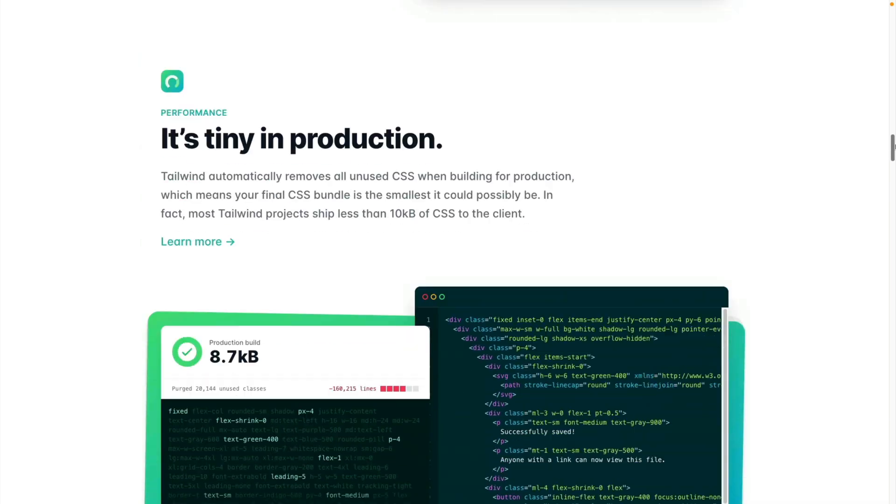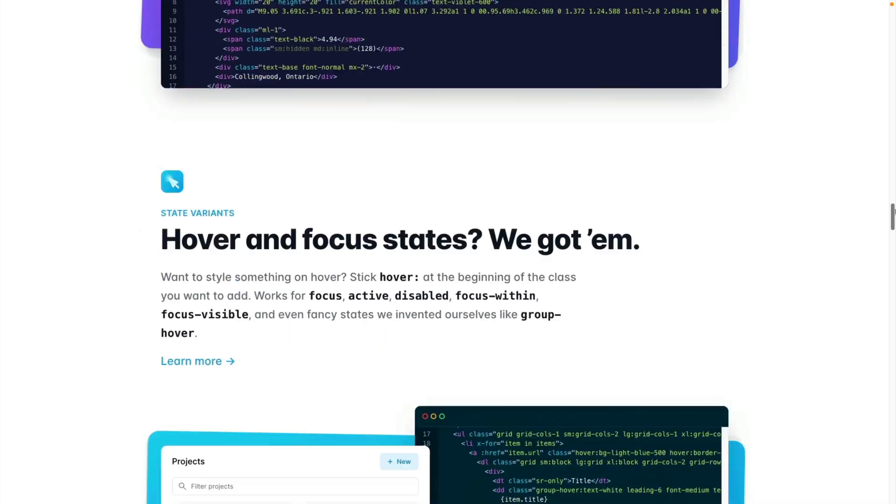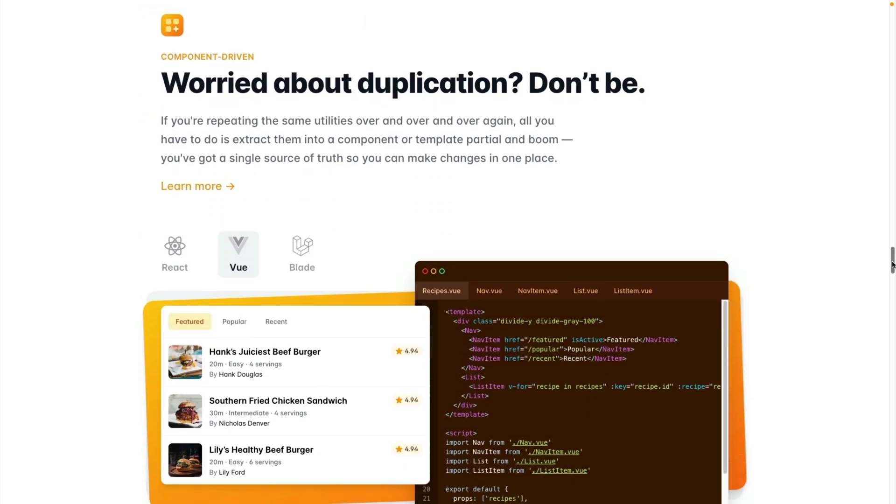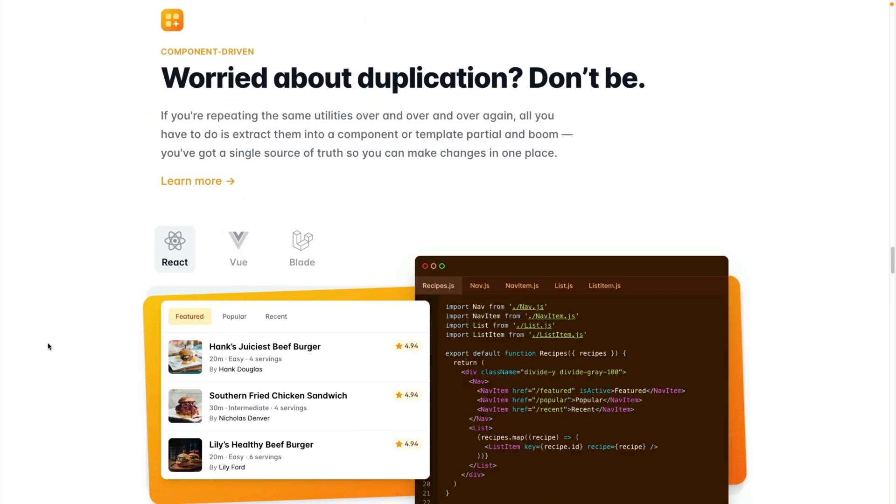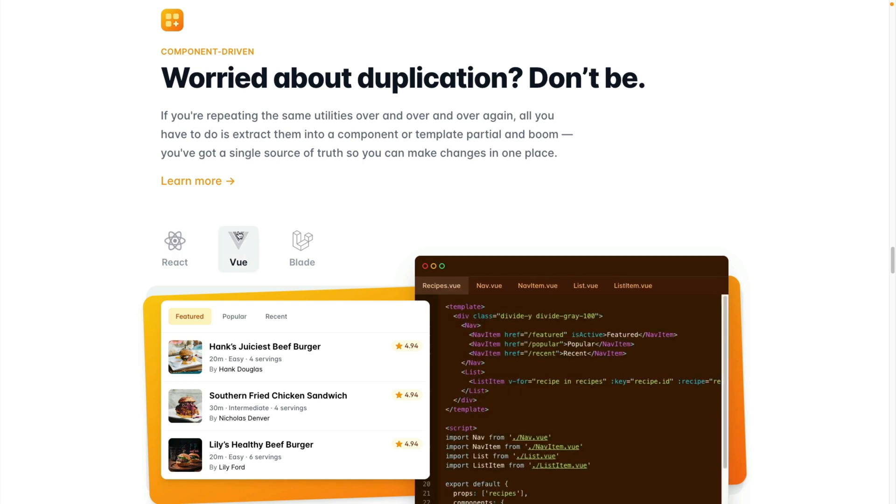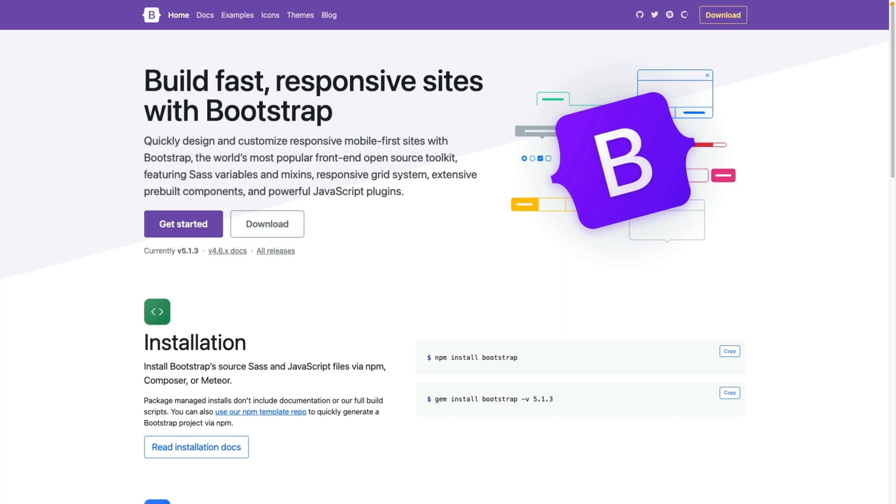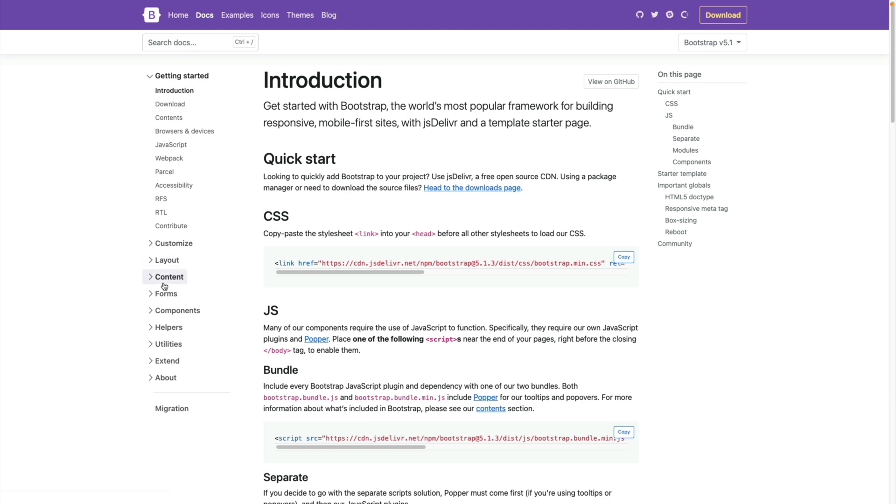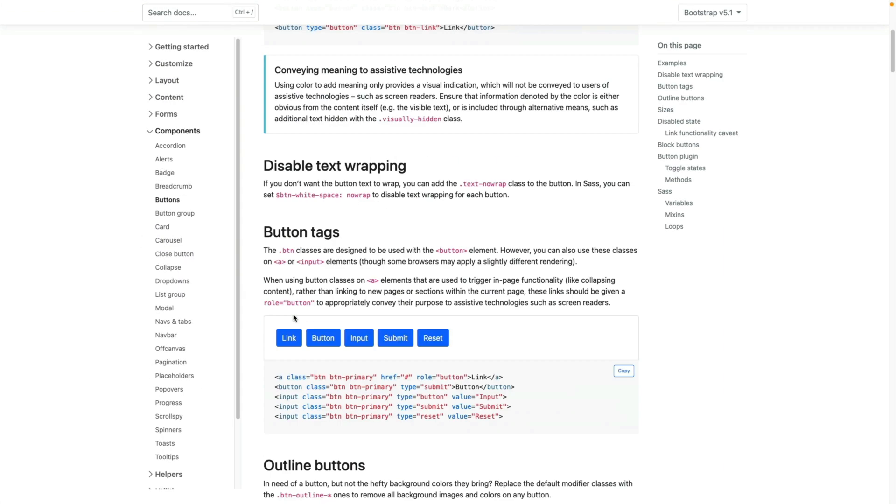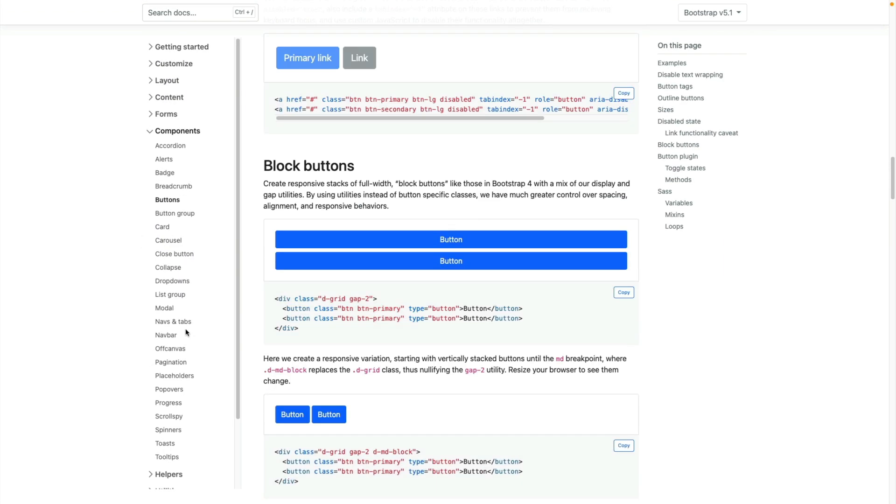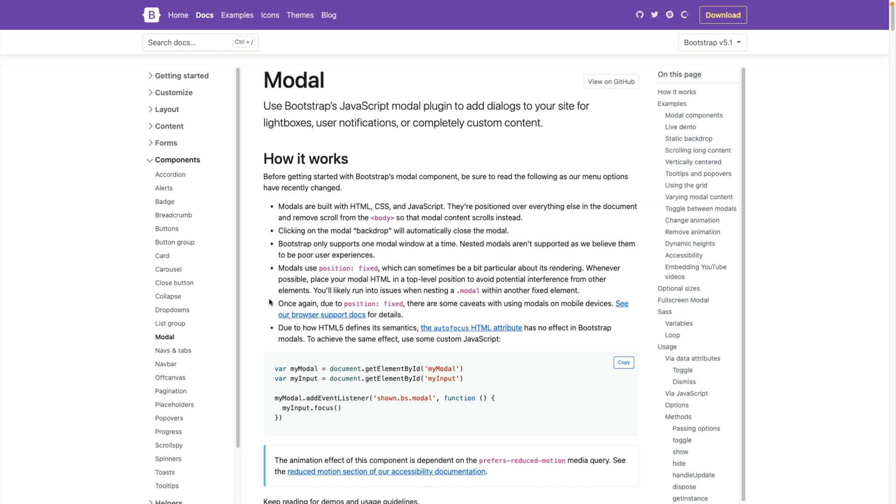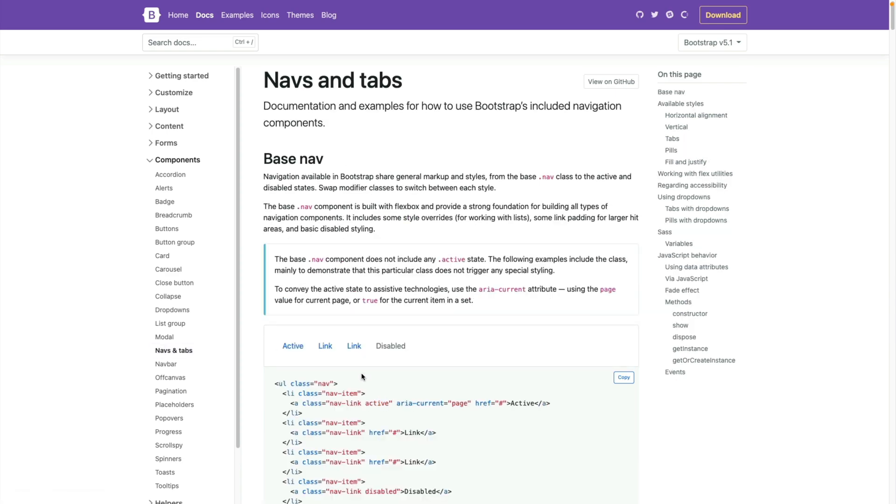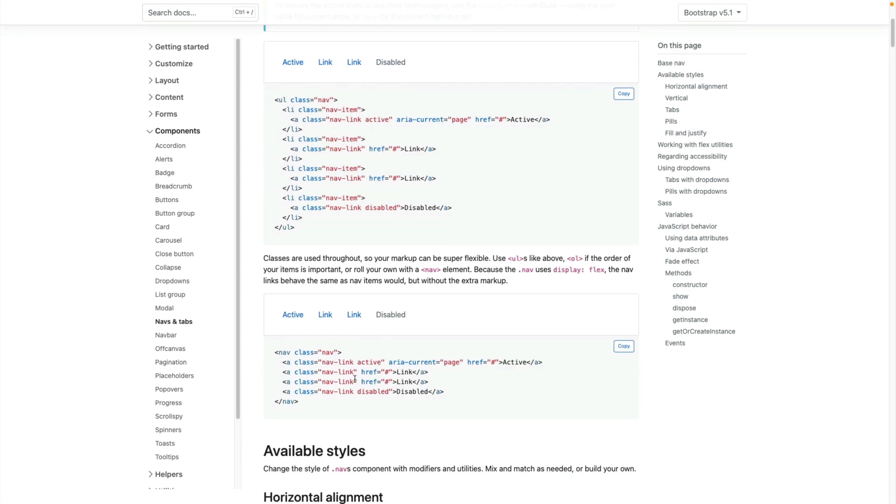This makes Tailwind a really good solution for using with component-based architectures like React and Vue. Compared to something like Bootstrap, Tailwind doesn't have any built-in components, so things like modals, popovers, or toasts have to be built from scratch. So stick with Bootstrap if all you need is a way to build sites quickly.